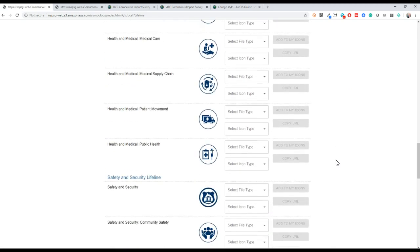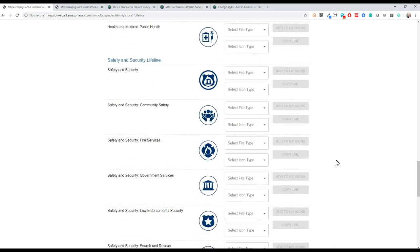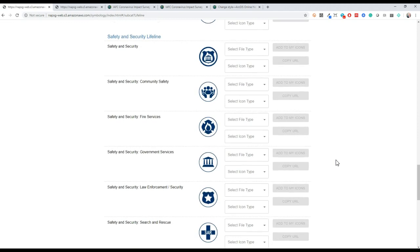We're looking for the fire service community lifeline, which is a subcomponent under the safety and security lifeline. And if you didn't know that you can only just search what you're looking for and in this case the fire service.